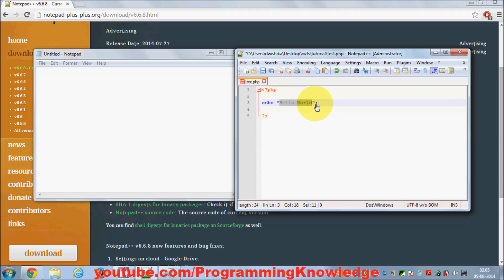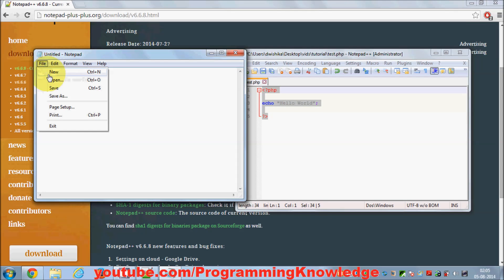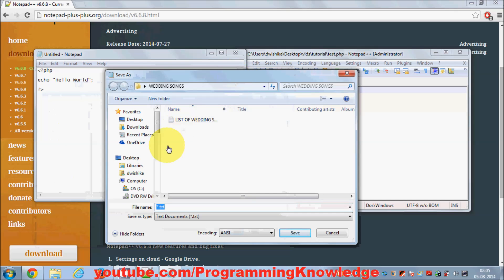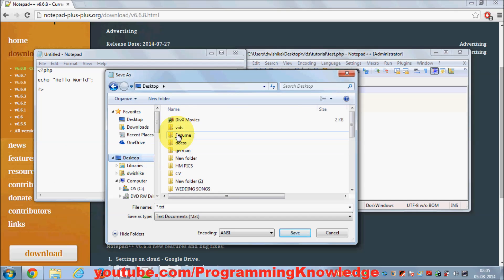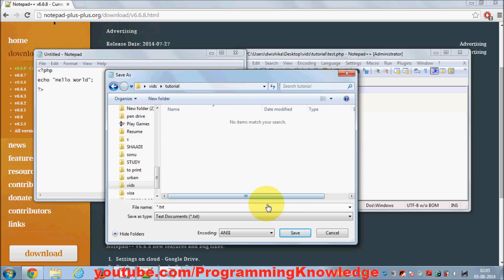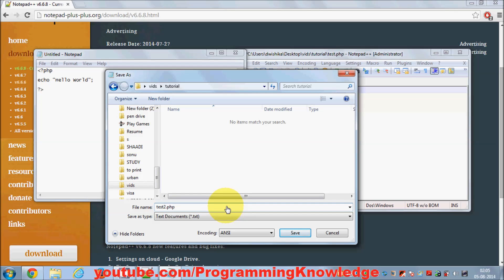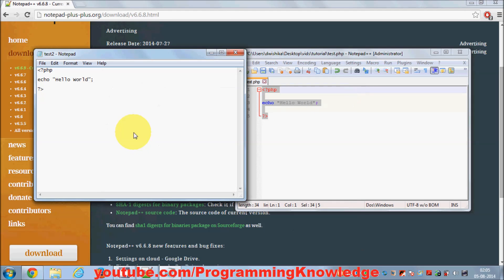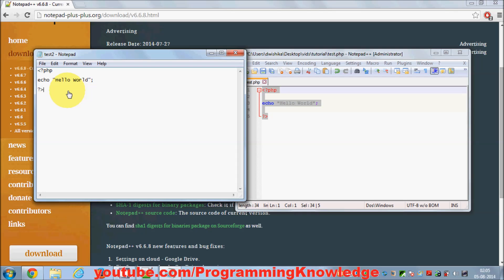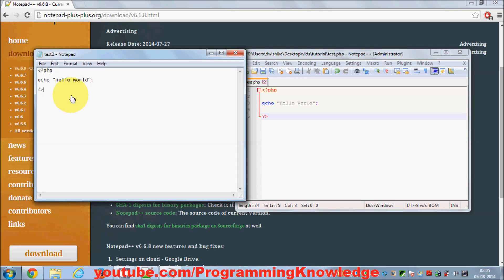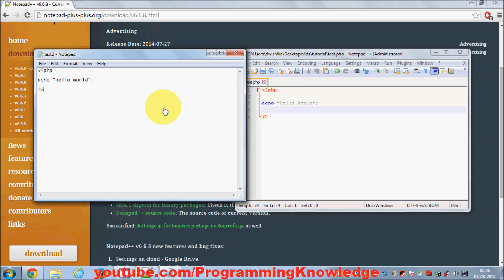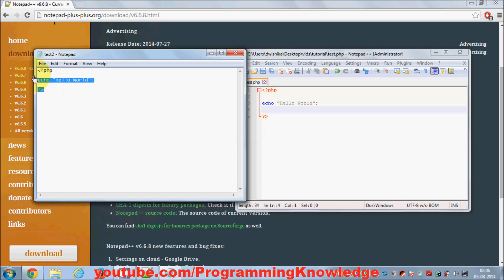When you write the same code using regular Notepad and save it as test2.php, it will not highlight your syntax. It's just a plain editor. You can use this plain editor—there's no constraint that you have to use Notepad++. But the only problem is syntax highlighting makes your code really easy to read and maintain. With Notepad, you'll always see it as black text, so you cannot find these keywords easily.